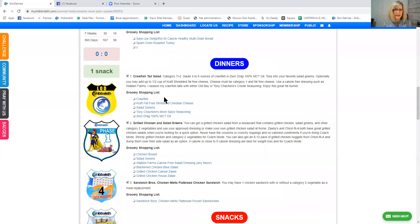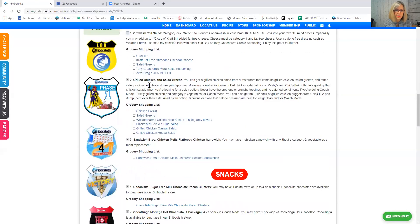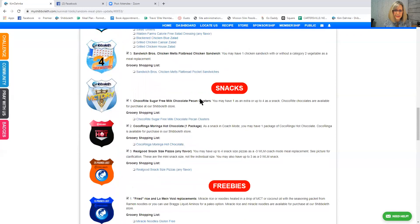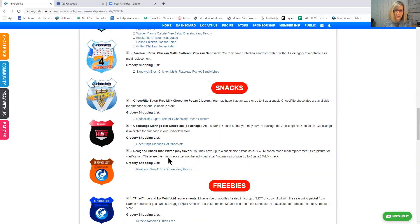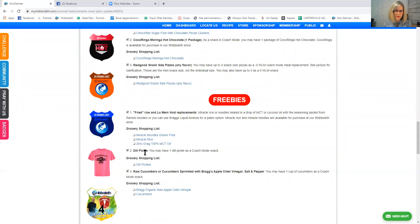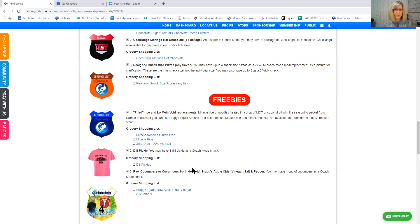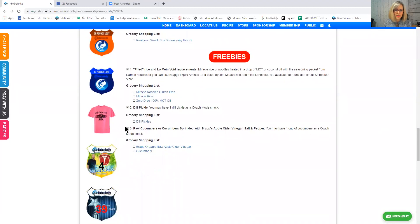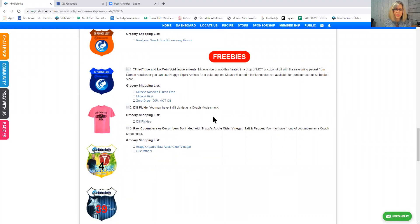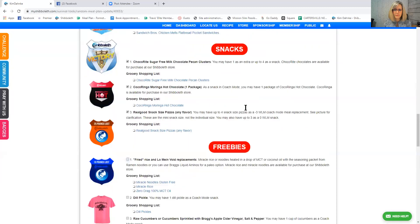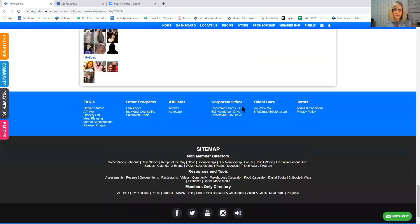And then I'm going to kind of skim through these, but a crawfish tail salad. I'm not going to eat that because I don't eat crawfish. Chicken, grilled chicken and salad greens. That sounds great. Sandwich Brothers chicken melts flatbread chicken sandwich. That sounds great. Let's look at these snacks. Choco right, sugar-free milk chocolate pecan clusters. I do really like those. Cocoringa. There's that. A real good snack size pizzas. Any flavor? I'm going to leave all those marked. And then freebies. Fried rice and lo mein noodle replacements. So that would be interesting. You'd have to read that and see if you like that. There's your dill pickles checked if you like those. Raw cucumber or cucumber sprinkled with apple cider vinegar, salt and pepper. So I'm going to uncheck everything down here just to show you how they generate something else. I was looking for something.